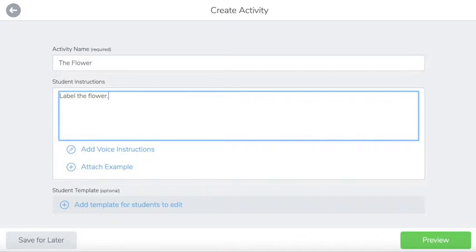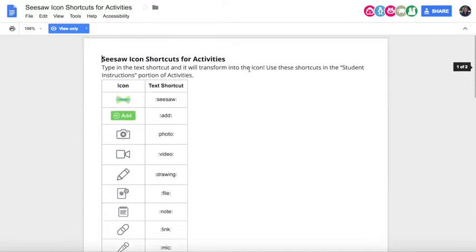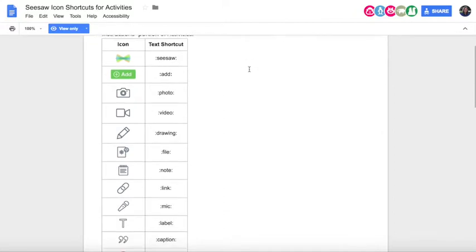One of the things you might have noticed is that in the pre-made instructions they had really nice icons built in to help students with visuals for the instructions. Those are put in with a code. You can see here when I tap colon-add-colon and tap preview, the little green add button comes up. If you're interested in adding those codes, this is a resource I found through the Seesaw website and their help portion of the website, which is filled with tons and tons of resources.